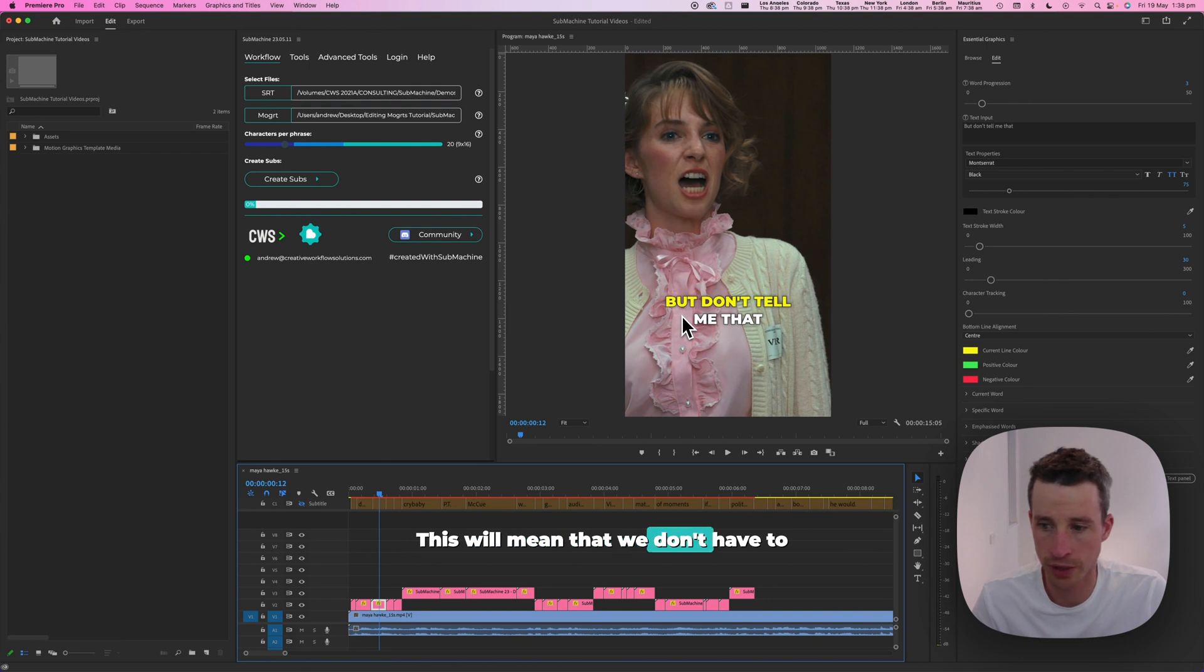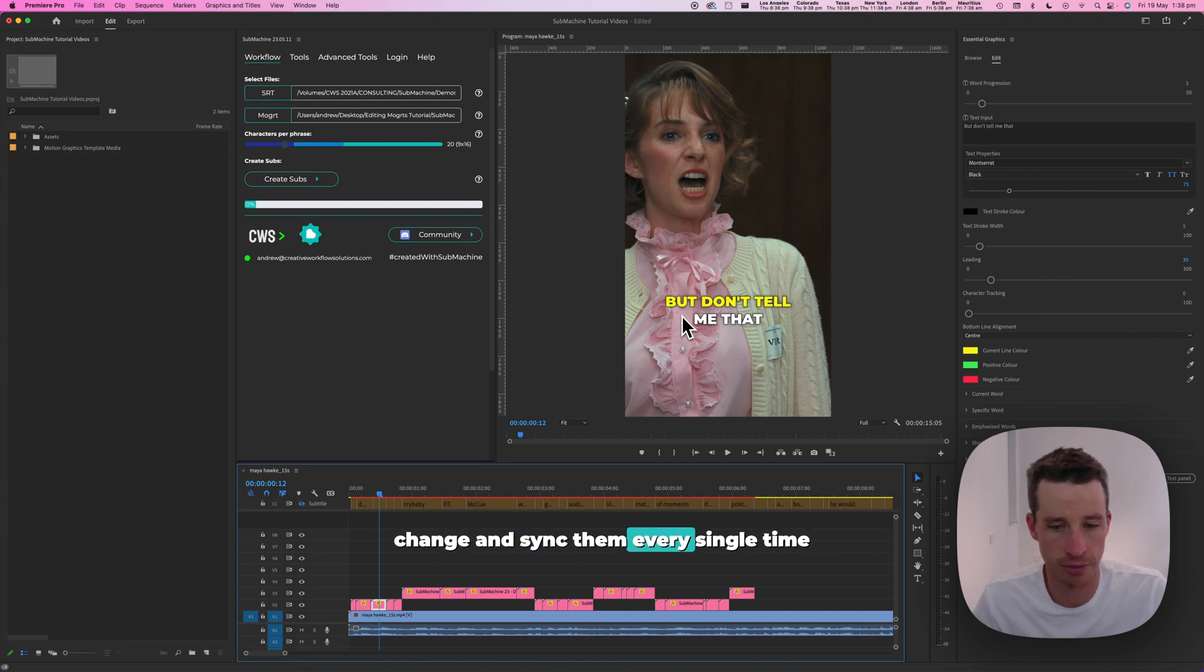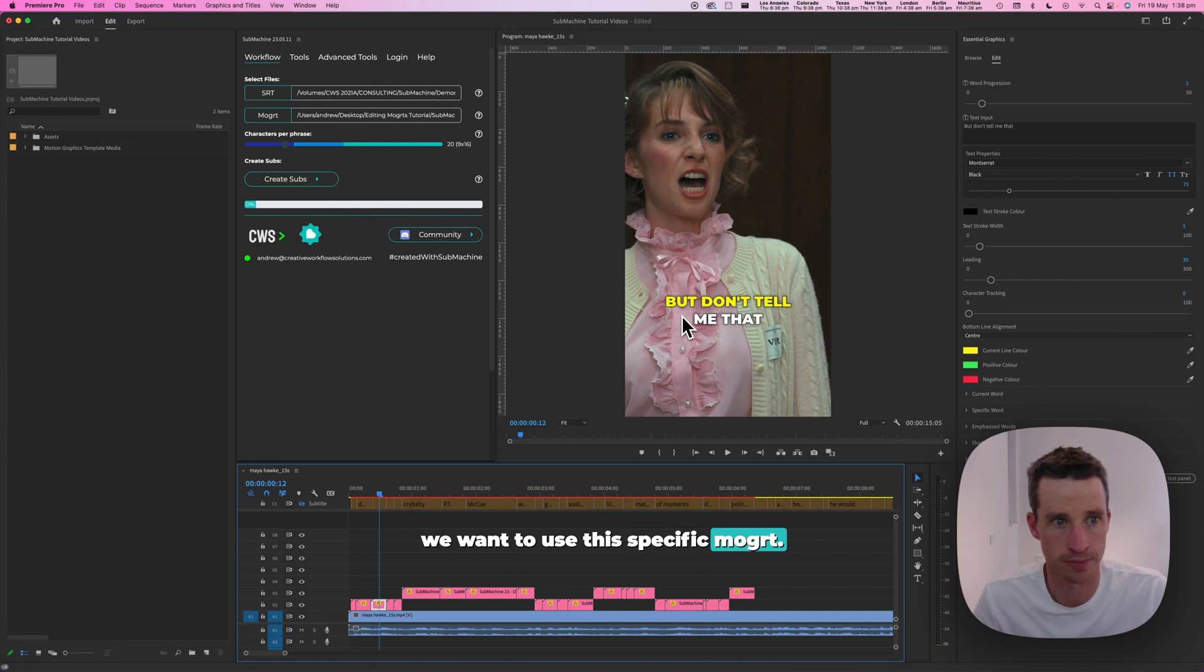This will mean that we don't have to change and sync them every single time we want to use this specific mogut.